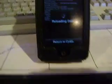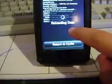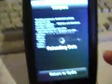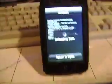Okay, it's done. It's going to have the reloading data thing, which takes so long. Once it's done, you got to click return to Cydia.